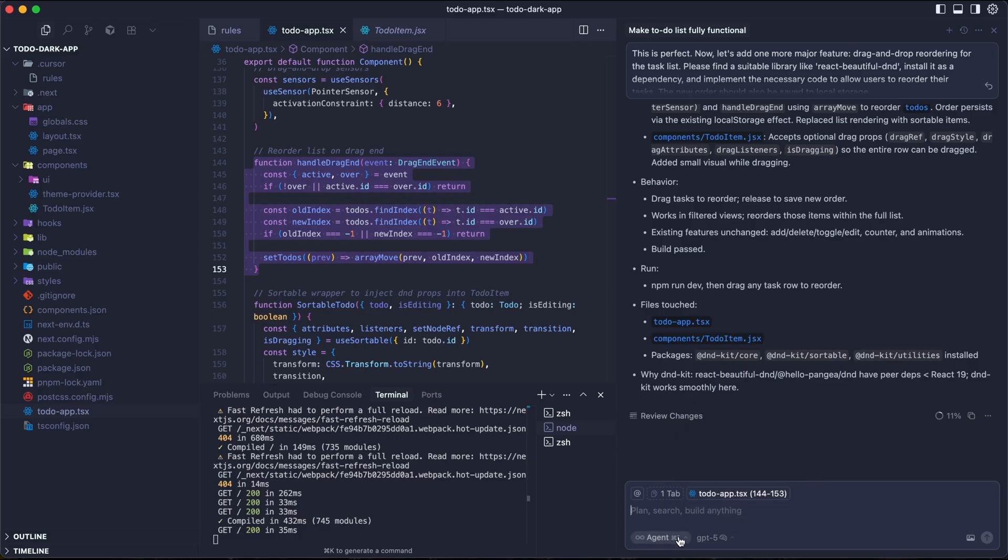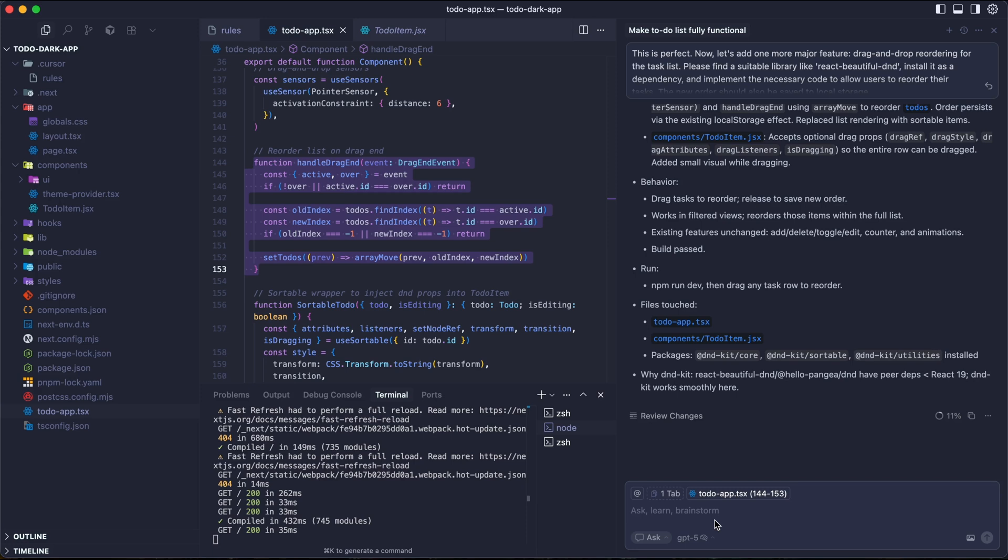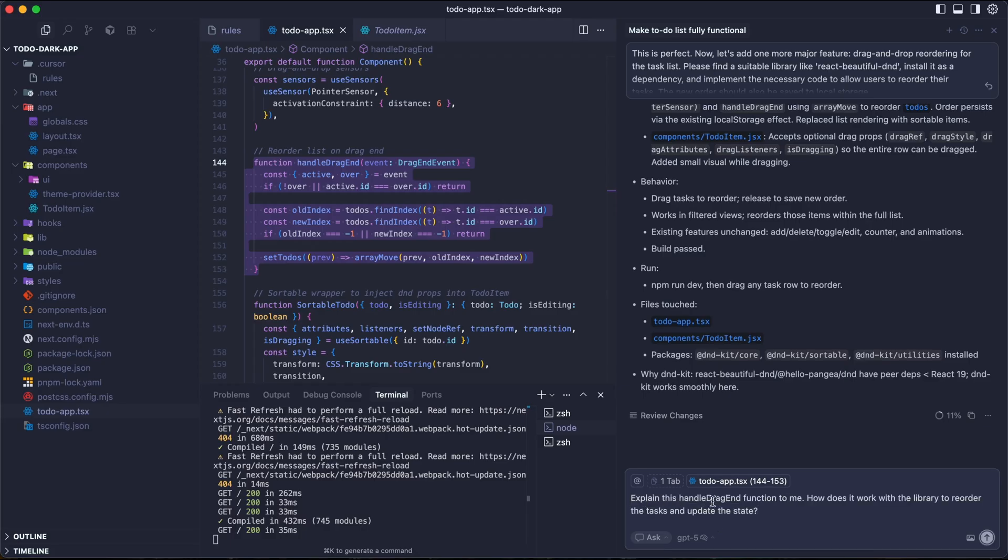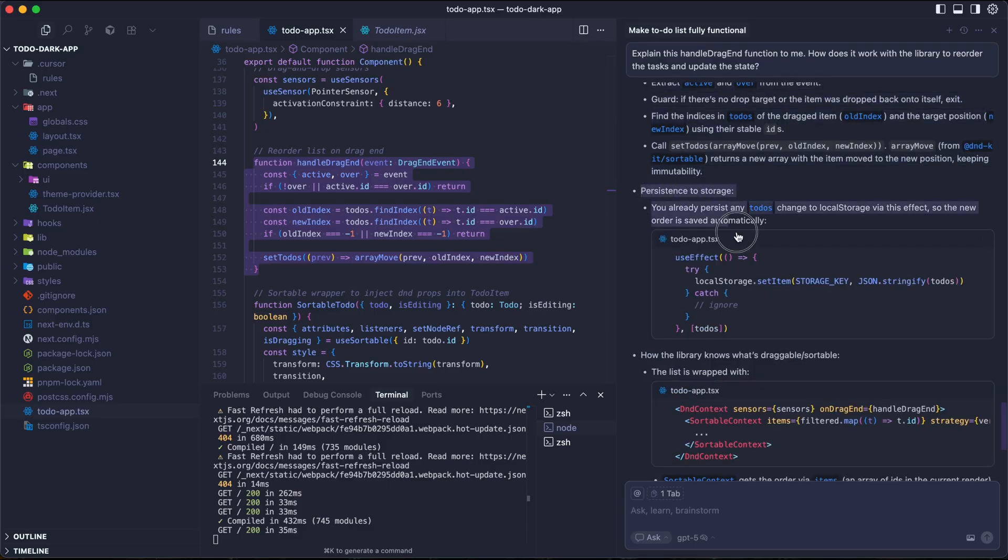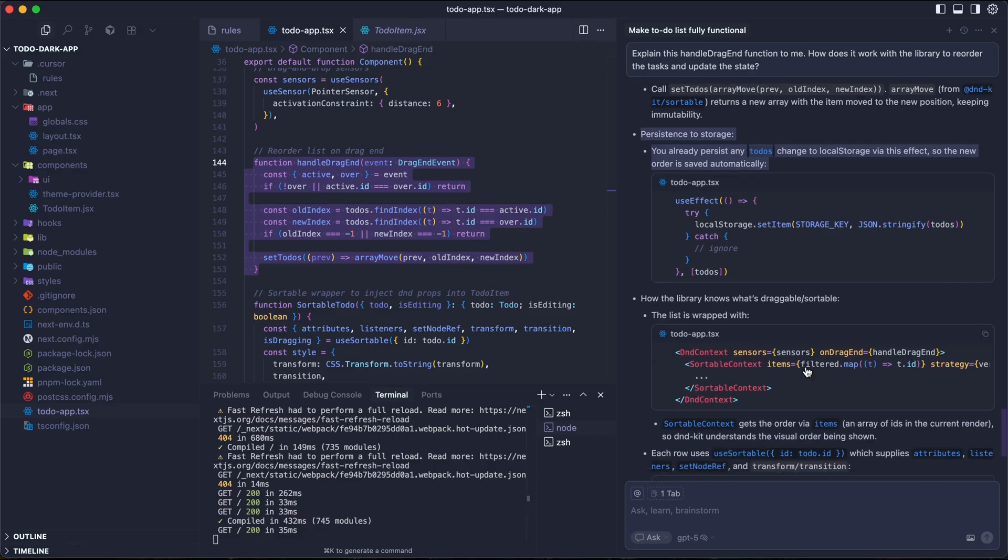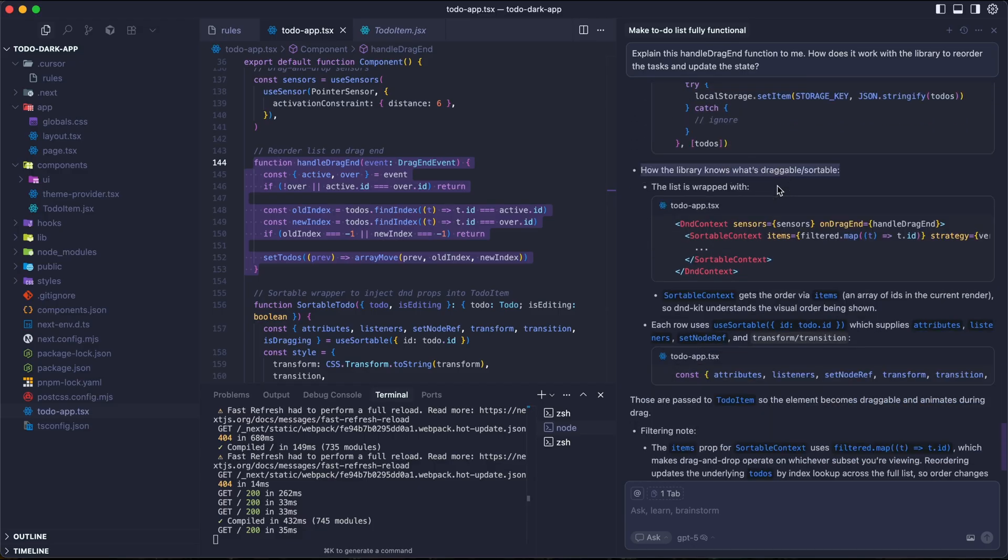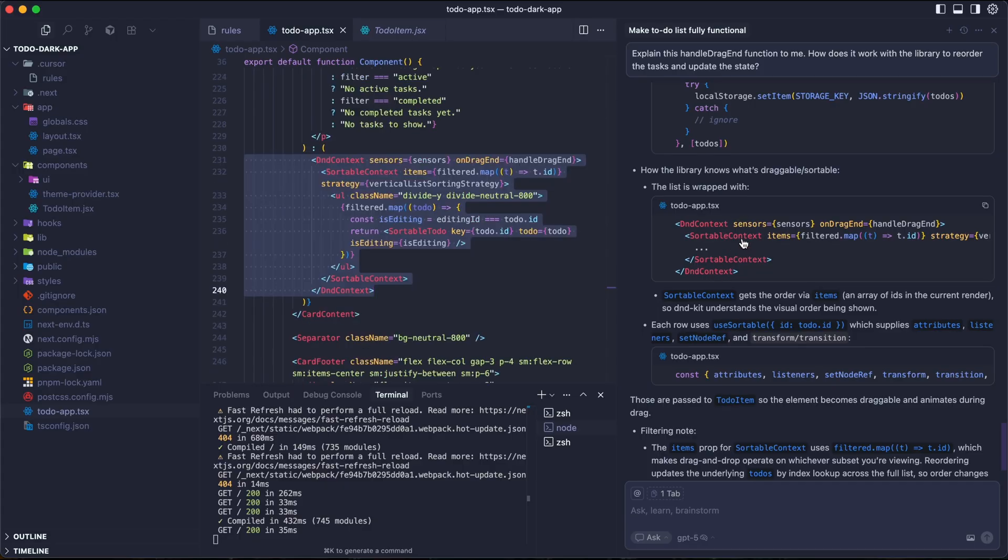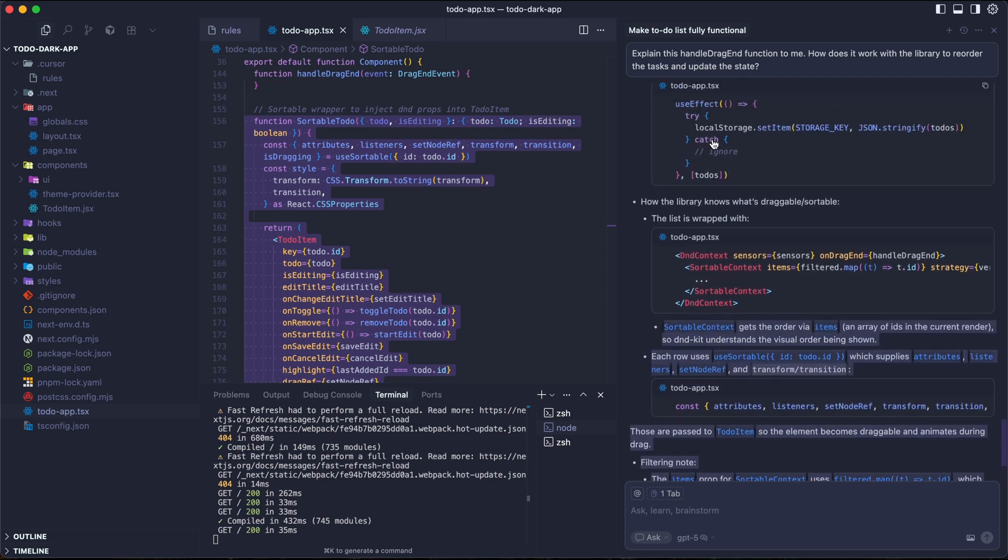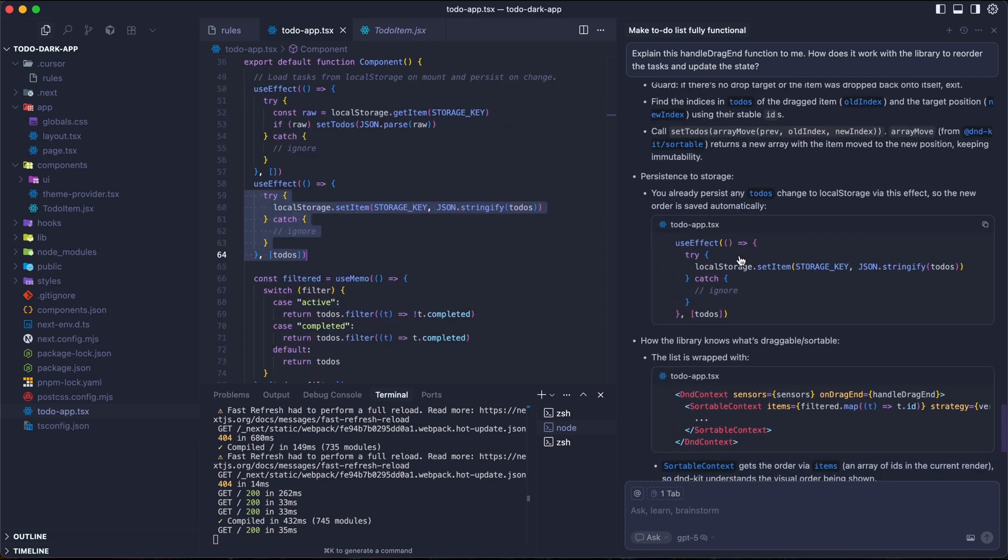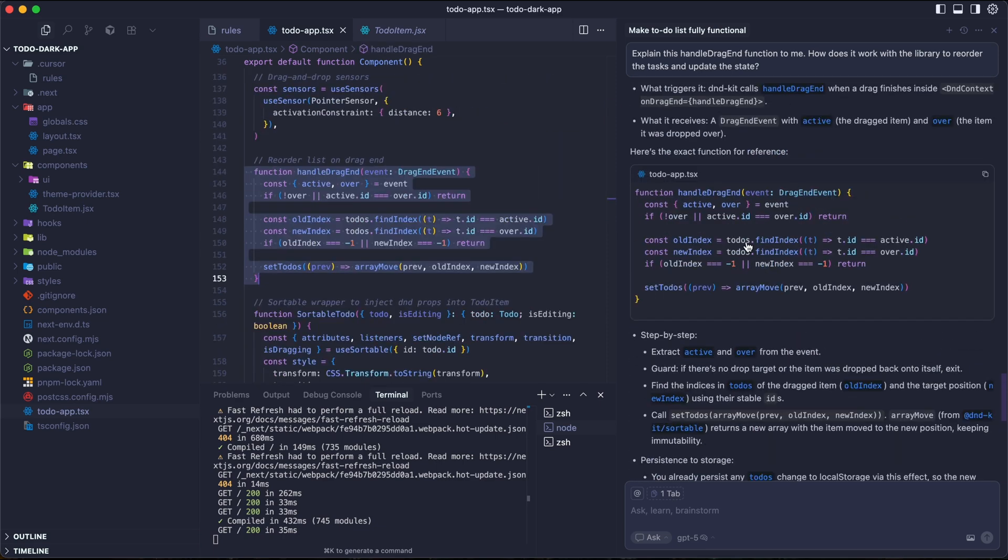For this one, we don't want it to be the agent mode, because we're not building anything. We don't need to have the code editor, right? We want to switch this one to ask mode. Personally, I would use it for lessons for myself, like to understand some coding or understand some documentation. Next, we want to add some prompt here. Explain this handle drag end function to me. How does this work with the libraries to reorder the task and update the state? It's thinking for some seconds, and then it's reading the to-do app. It also explains how the storage is going to work in drag and drop feature with local storage. How the libraries know what to drag and sortable. When you click on this one, it will navigate to where the code actually is in the file. As you can see, the explanation is really detailed and you can click to know more.